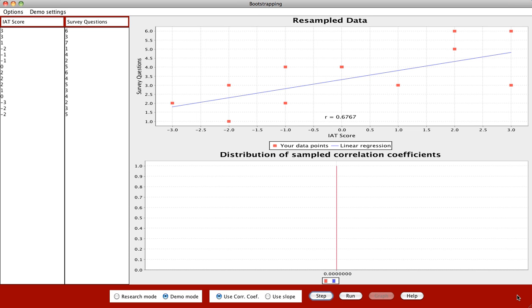This demonstration is an overview of the correlation bootstrapping applet, which you can use to test for the significance of correlations from a small sample of subjects.